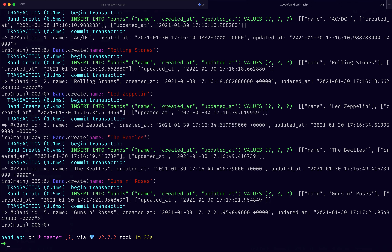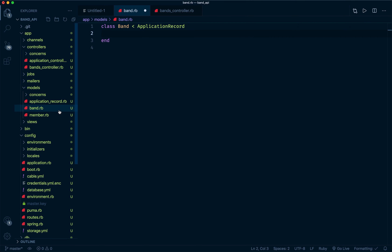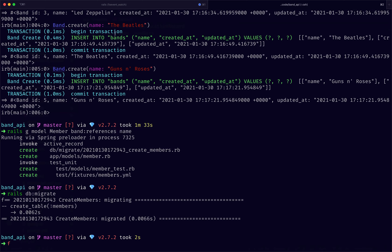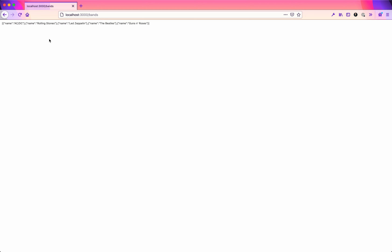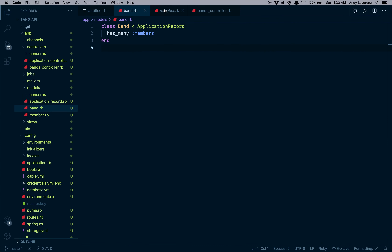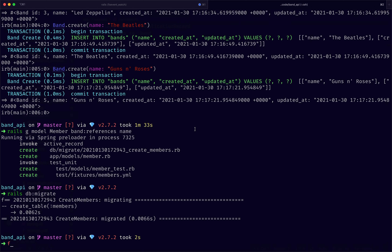Let's add another resource. I'll run `rails generate` for a Member model with `references` to Band and a `name` attribute. That'll give us our model. Run `rails db:migrate`. In our models, Member `belongs_to :band` and Band `has_many :members`. Then we can go back to the API and include members.